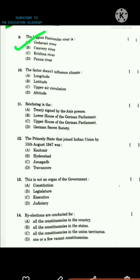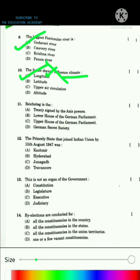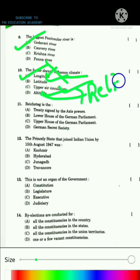Question 10 asks about the factor that does not influence climate. Longitude does not affect climate, so the answer is option A, longitude. Latitude, upper air circulation, and altitude or relief do affect climate, but longitude does not.